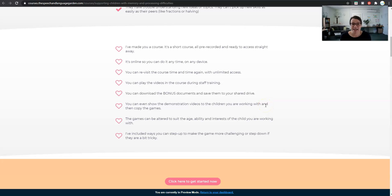This course is online and it's all pre-recorded so it's all ready to go. There's no waiting for a certain date or having to find cover for your class so you can attend. You can do this whenever you like — you do it in your PPA time or in your pajamas, whatever you fancy.